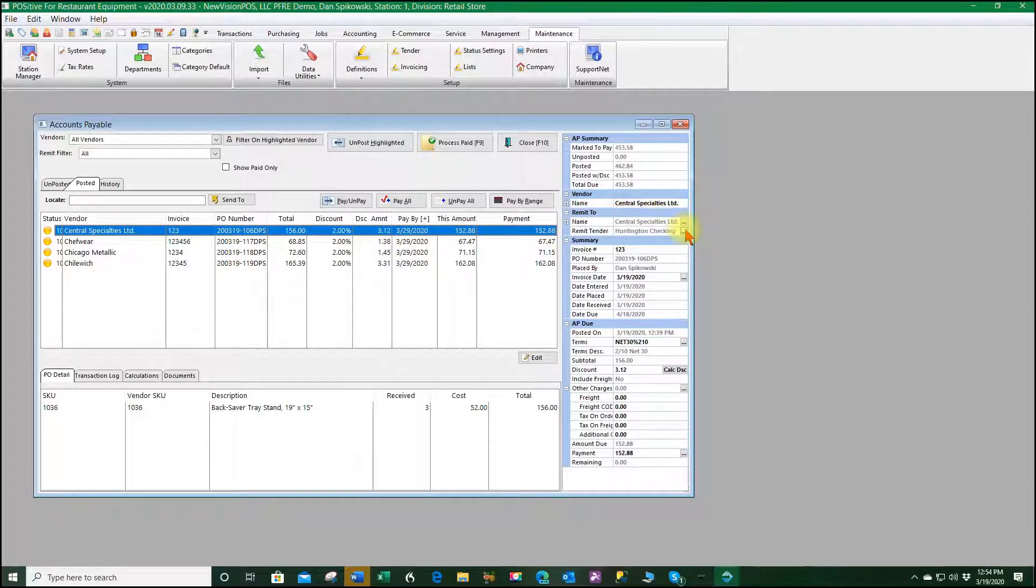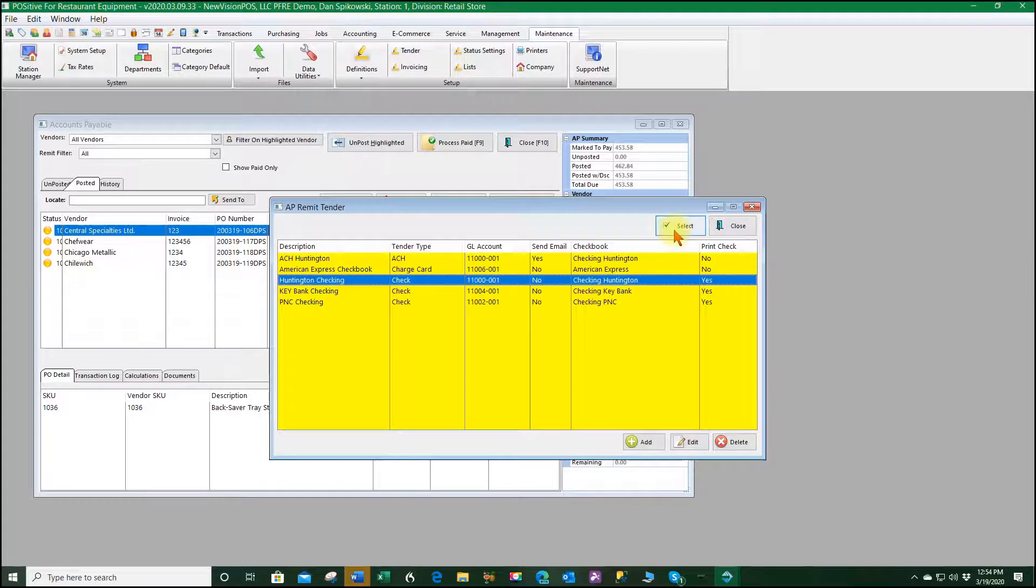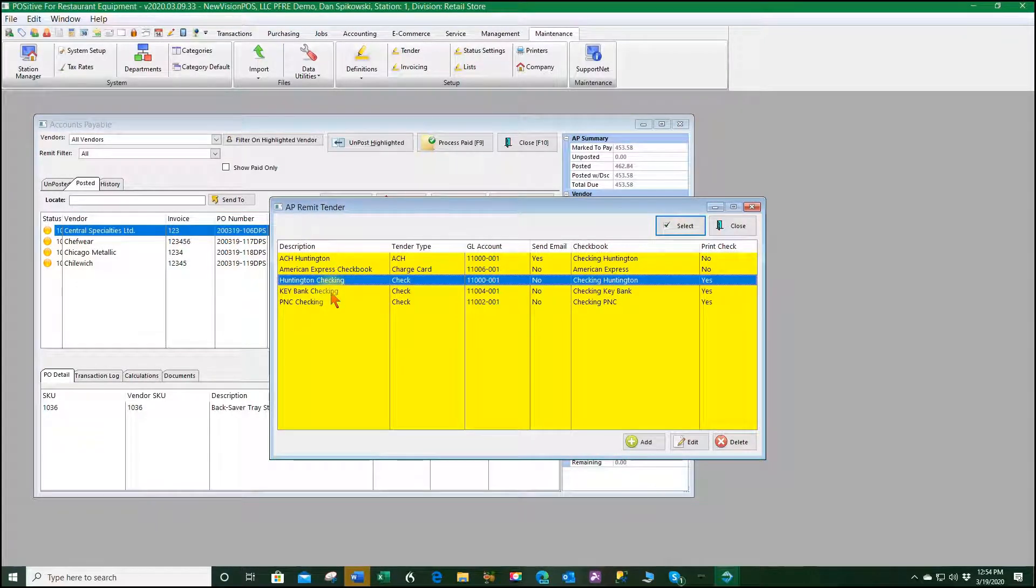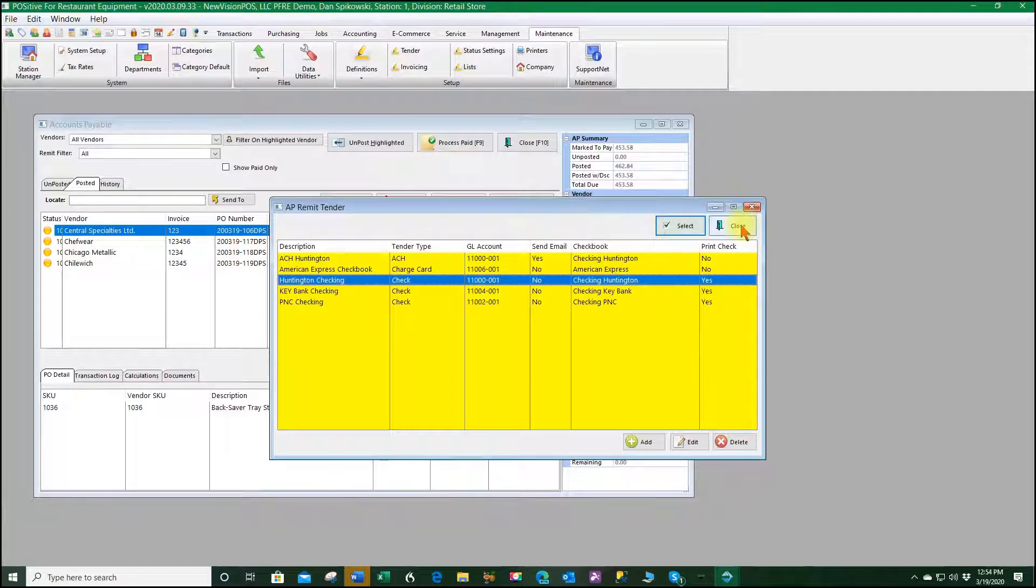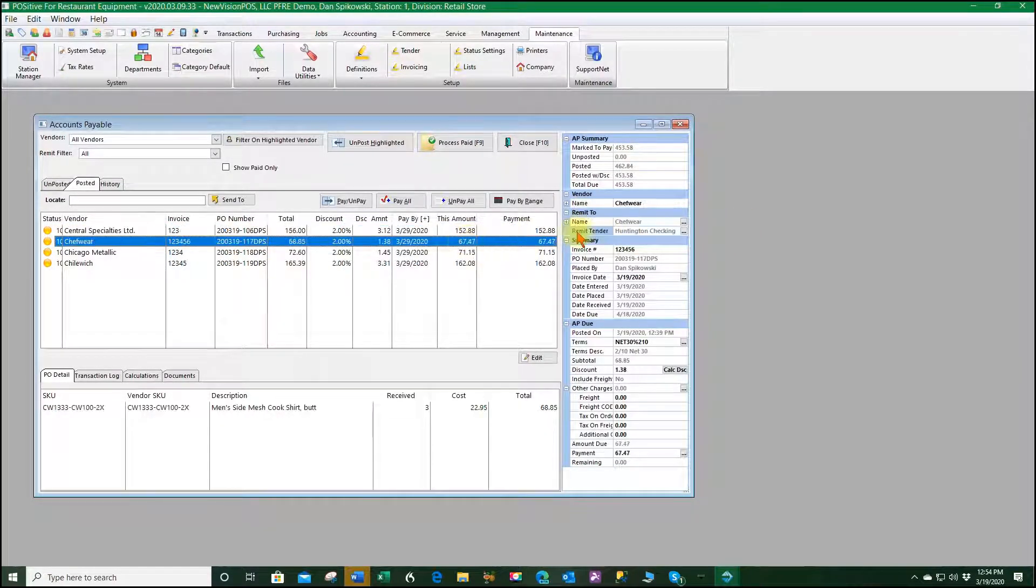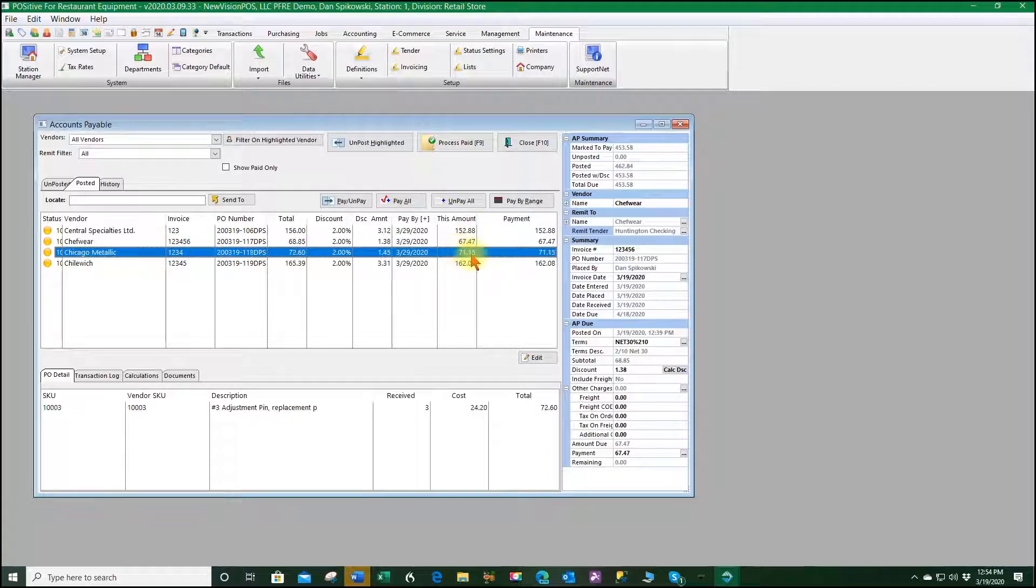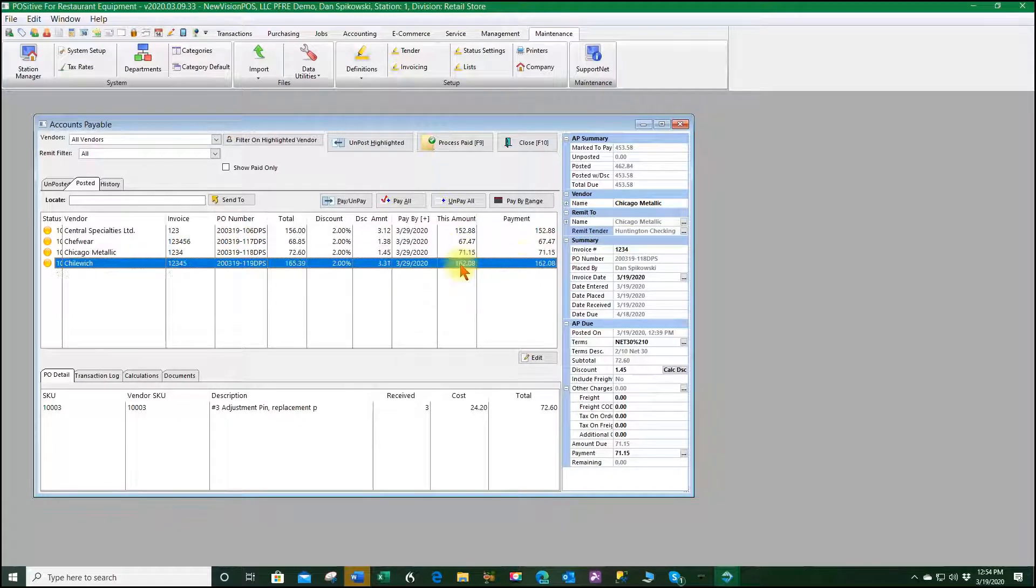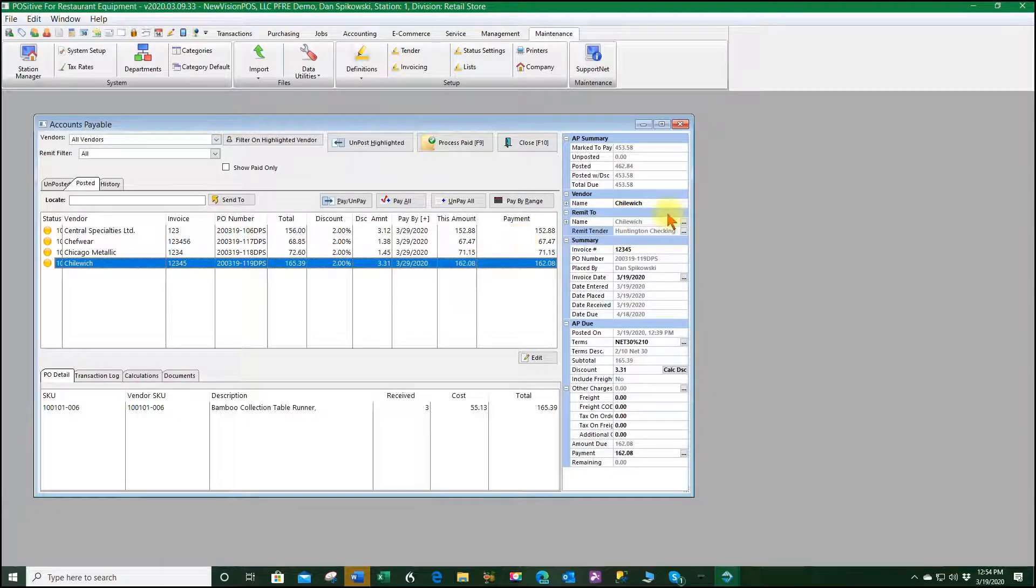If I needed to I could always drill down and make another one go to the Key Bank checking if I wanted to and leave the rest of them Huntington. So every one of these things on remit tender I've set up for Huntington checking.